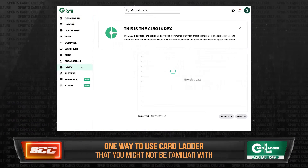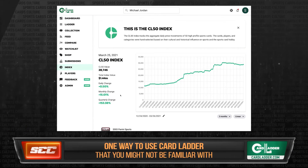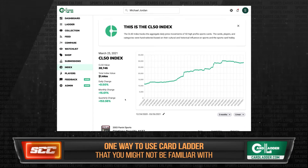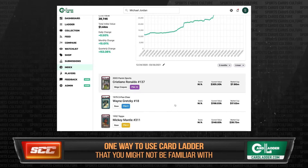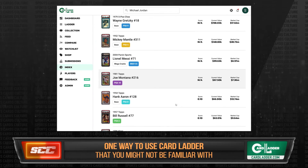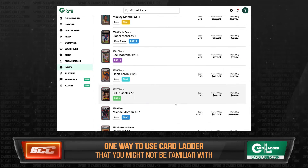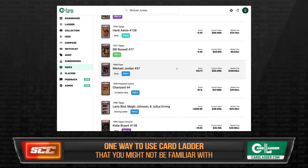Every player in our database has a selected index card, and it's pretty much what you would expect. For LeBron, it's the 2003 Top Chrome PSA 10. For Jordan, it's the Fleer PSA 9, I believe. For Luka, it's the Prizm Base PSA 10.